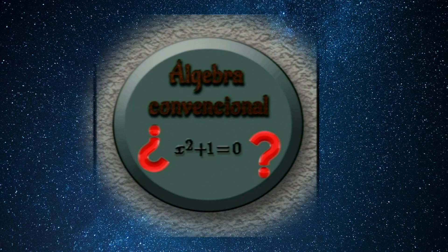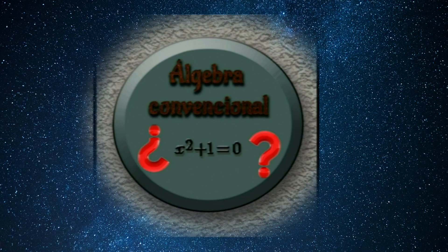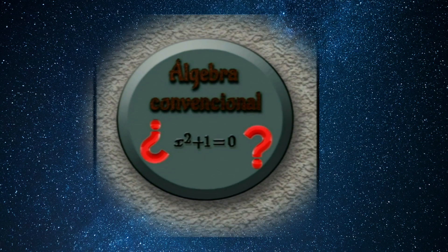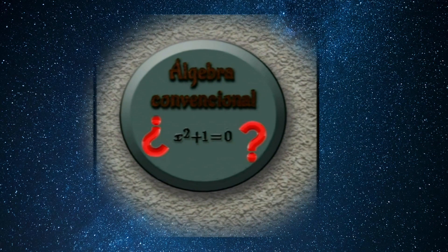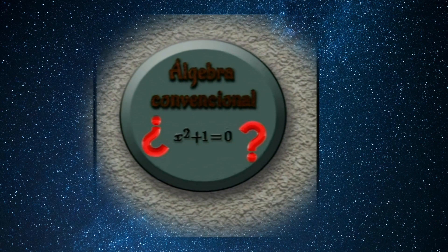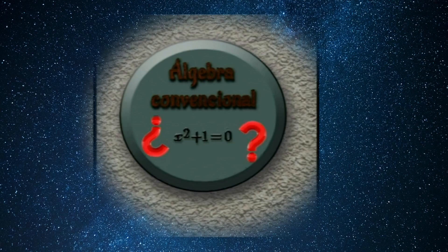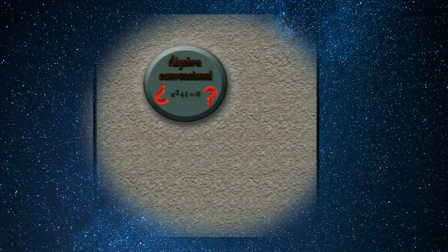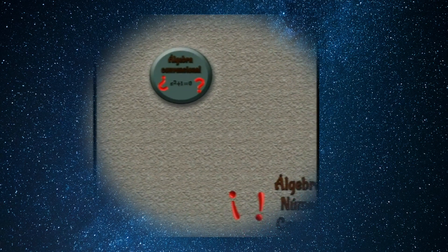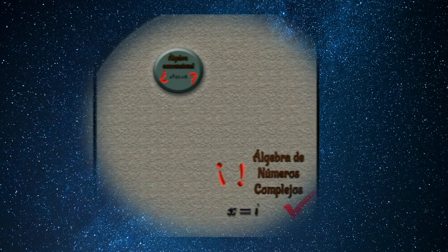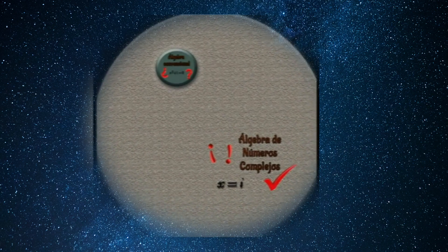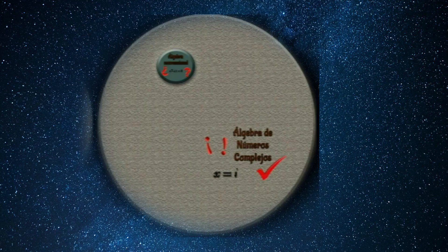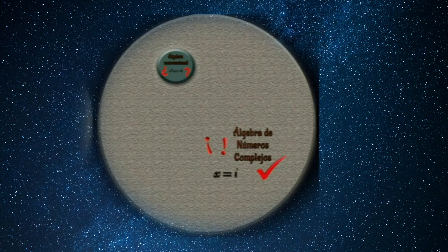Years ago, in conventional algebra, the solution for the following equation was unknown: x squared plus 1 equals 0. They simply said that this value of x didn't exist, that there was no solution within that algebra system. After some years, they discovered complex numbers, a larger system that encompasses conventional algebra, and it explained it. Finally, the solution was found: x equals the complex number i.